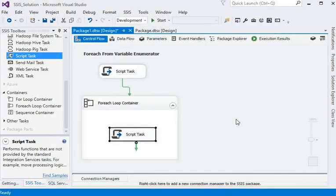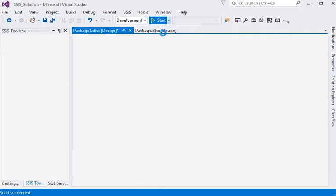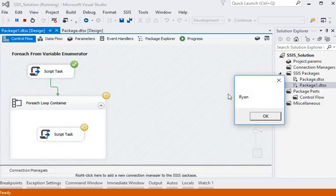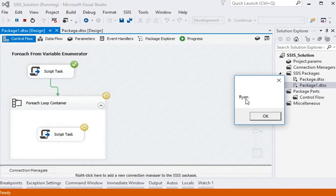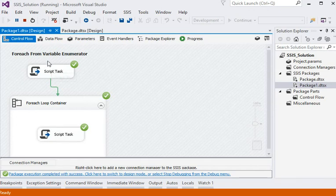It is very easy, you can see that. Now we are going to execute our package again. Now you can see, this is the first value, that is second, third, and fourth. So you can see how to use variable enumerator in for-each loop container.